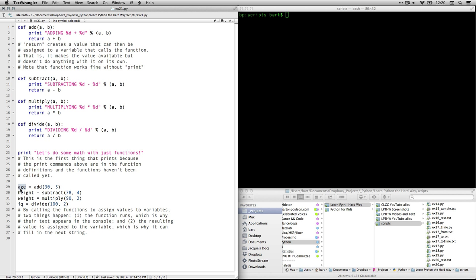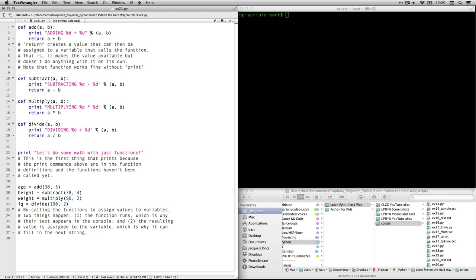Next we're going to create four variables. We're going to call the variables age, height, weight, and IQ. And we're going to use functions to put values into each one of those. So for age, Zed wants to add two numbers, 30 and 5, which of course will give us 35. Then he says subtract these two numbers for height. So start with 78, must be inches, and subtract 4. That will give you height. For the variable weight, we're going to use the function multiply, and we're going to multiply 90 times 2. And then finally IQ, we're going to assign the variable by using the function divide. We're going to take the number 100 divided by 2.